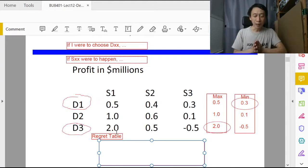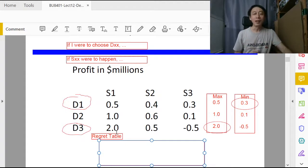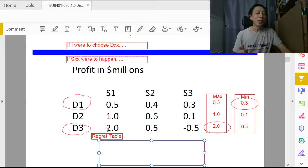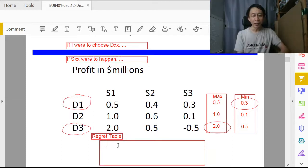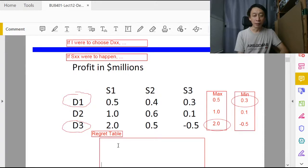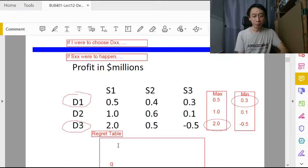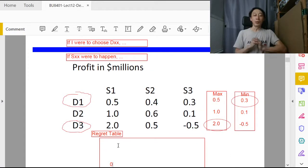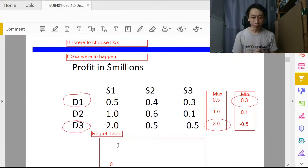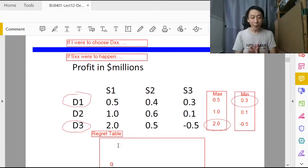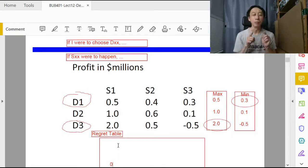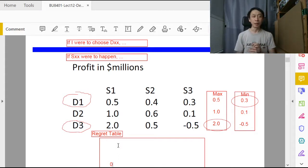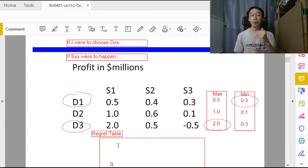If s1 were to happen, we would have been so clever and well-informed in advance that we would have decided on d3. If we decided on d3, our regret level is zero. First thing first is to say if s1 were to happen, then we find the maximum amount that would give us zero regret. We write that down first. That's the important step.